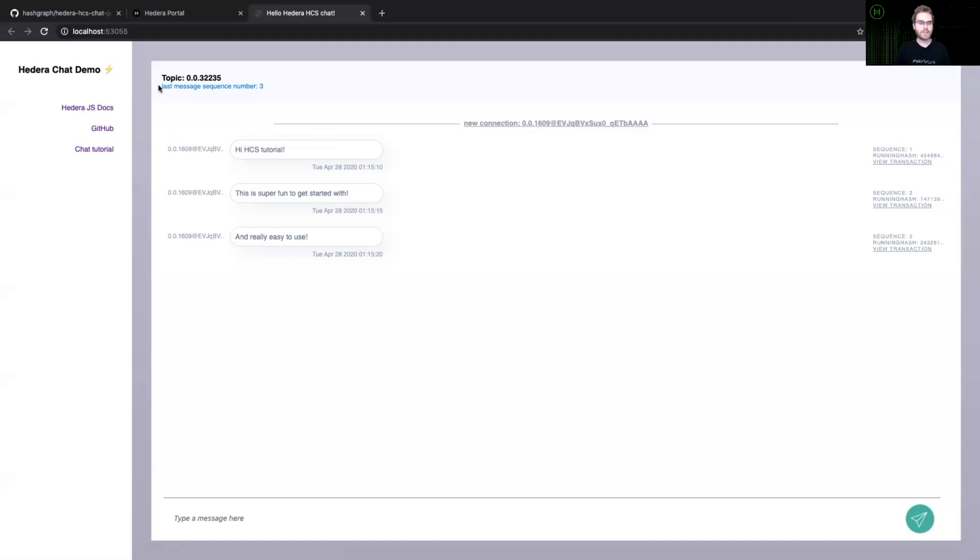And you can see that the last message in this topic is sequence number three. That means that all three of these messages are all of the ones related to our topic that we should care about.